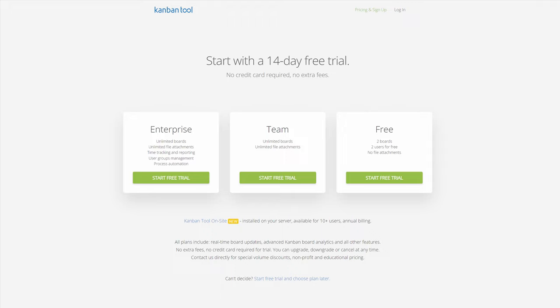Our web application offers three service plans to fit your needs: Enterprise, Team, and Free.